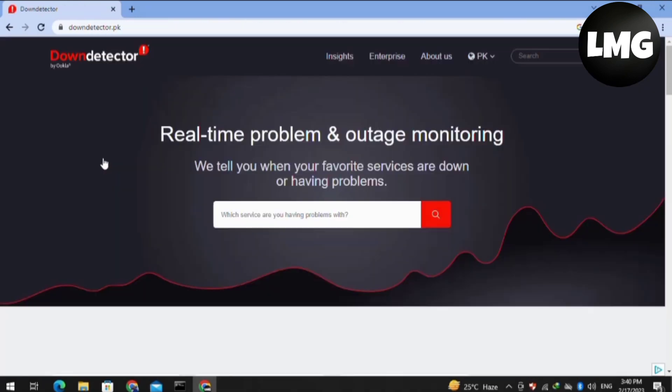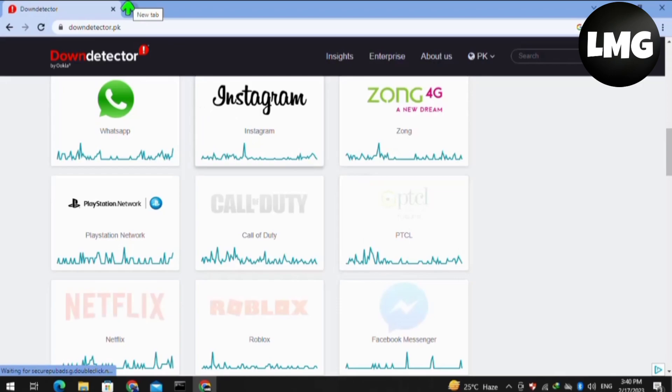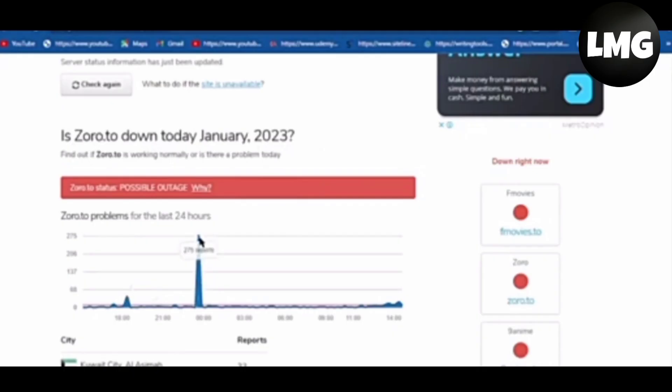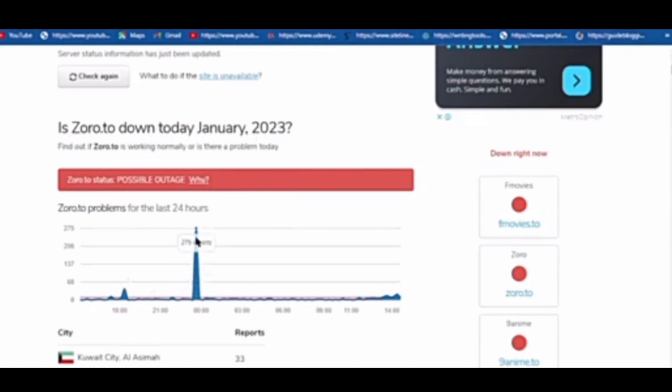Basically, you have to just check that if the server of Zoro.to is down, then you have to wait for some time. After some time your error will be fixed by itself. If not, then you have to just move to the next step.